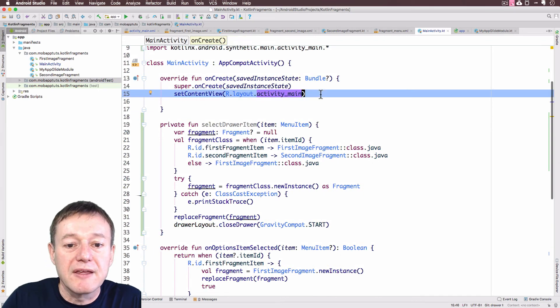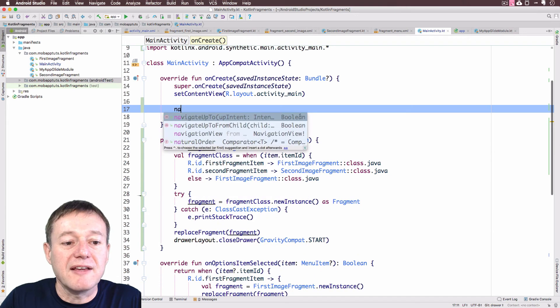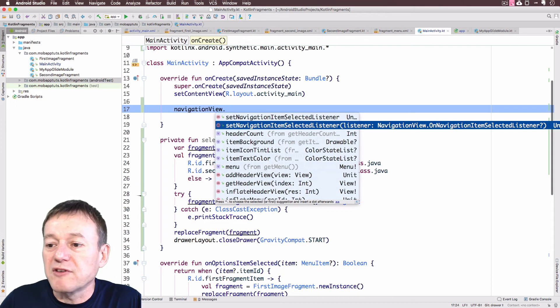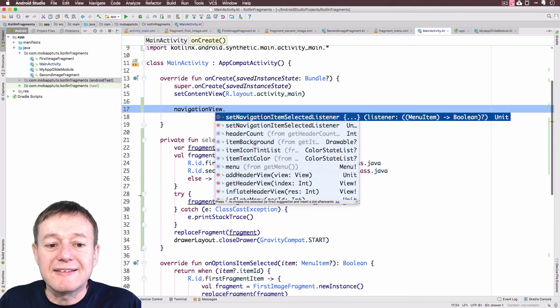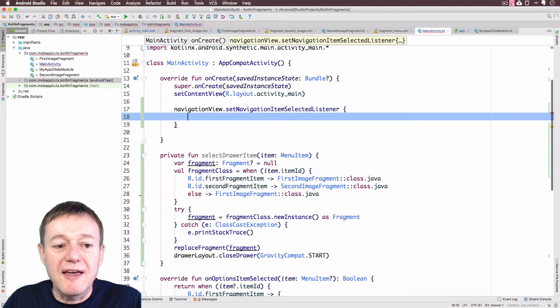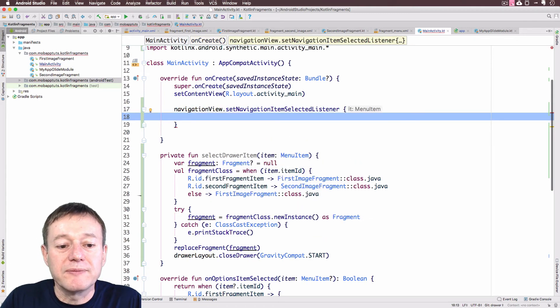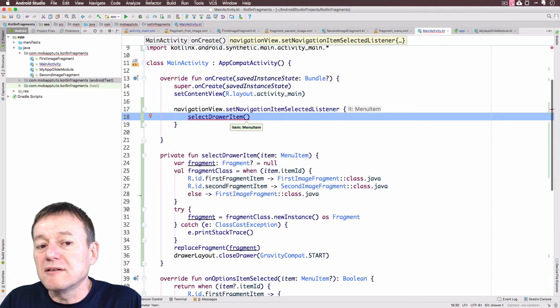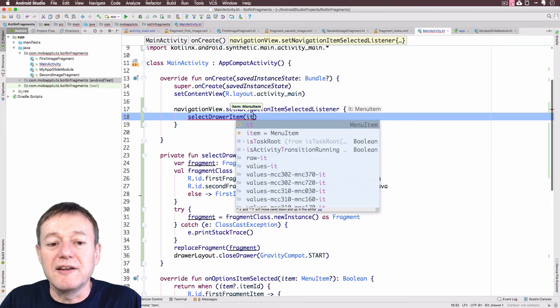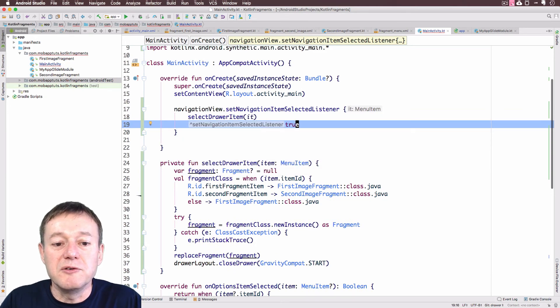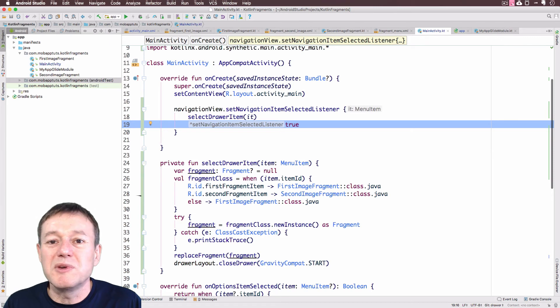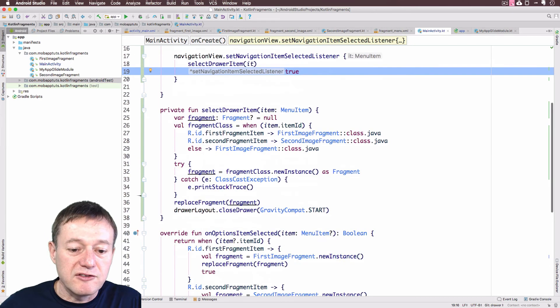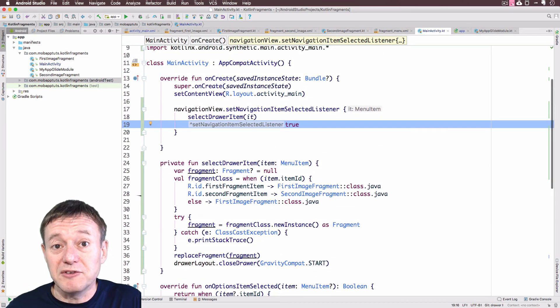We're going to our onCreate function down here, and we select our navigation view. We've got a set navigation item selected listener, that's the one we want to use. And now we can call select drawer item. And this listener only takes one parameter, so we can just call it with it. It's like a convenience function there. And we also have to return true to the listener. In other words, we're consuming the listener event, so we just put true there. That should be the only changes we need to make. So next step is to run this code and see if it works.